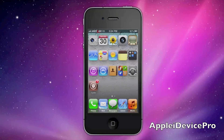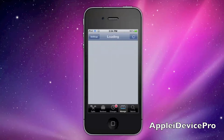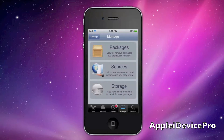Hey guys, Apple iDevice Pro here, and I am reviewing the new tweak called Barrel, and how to get it for free on any iDevice. It's for just like sliding through your pages of apps.